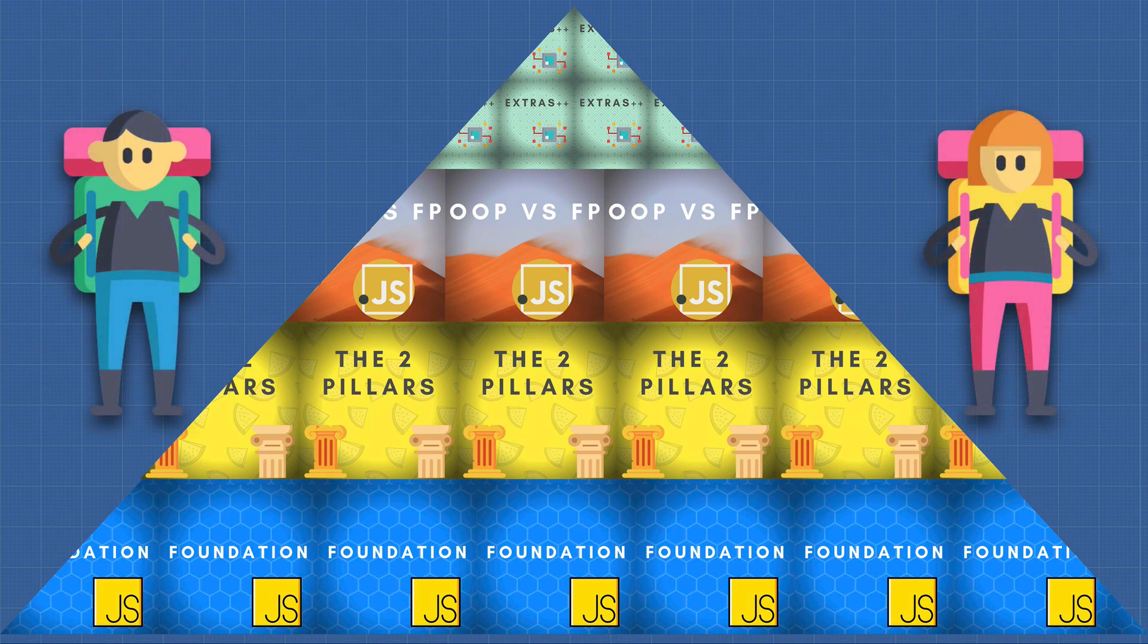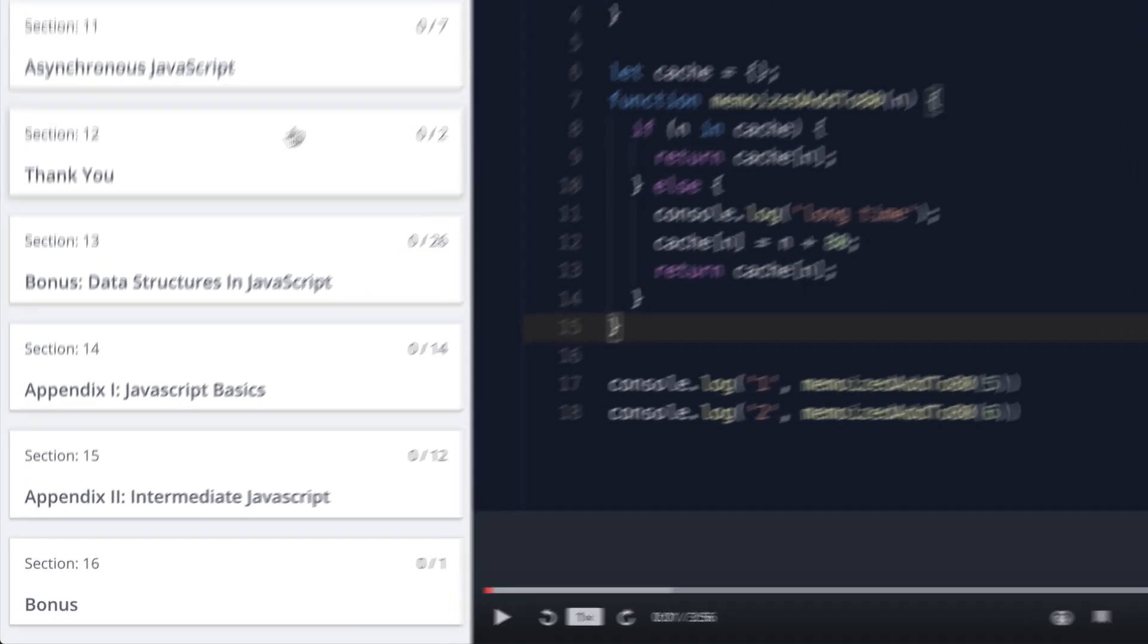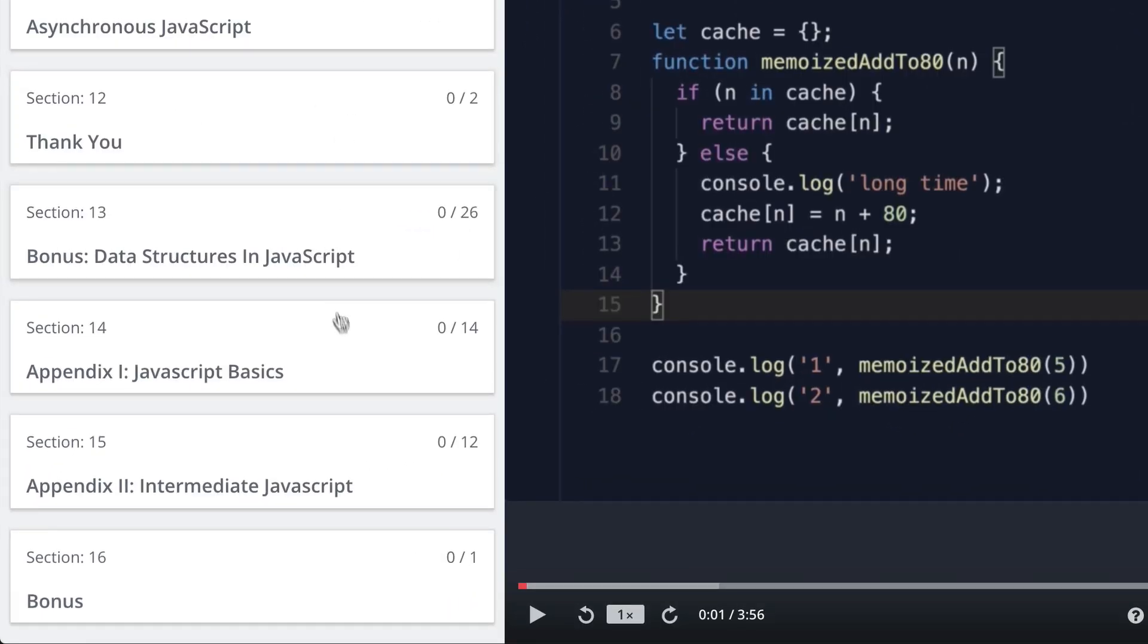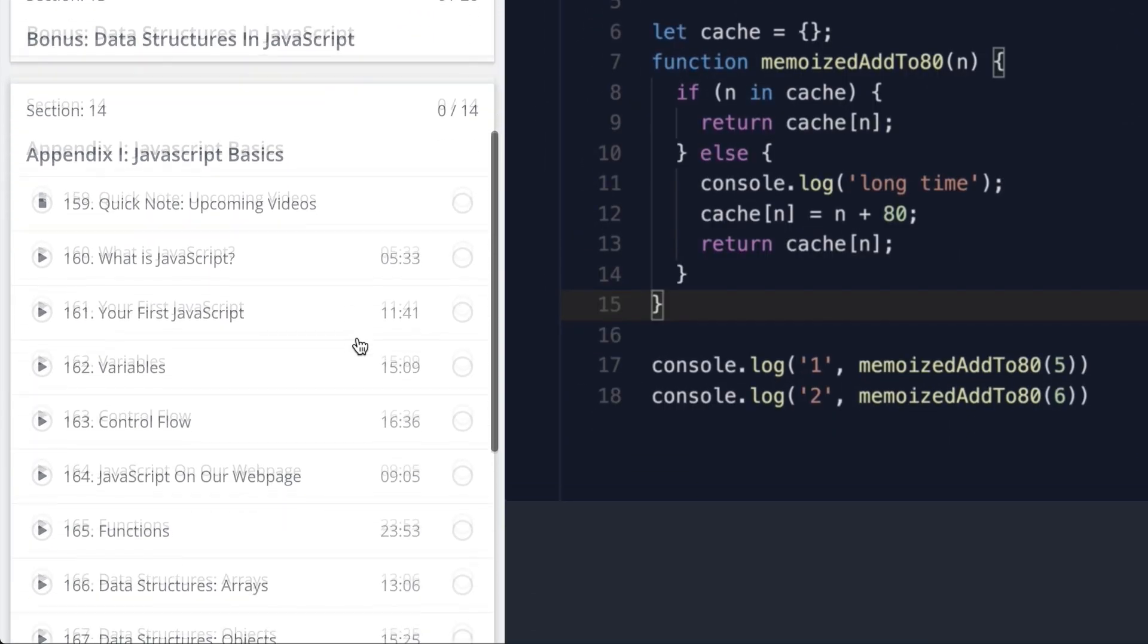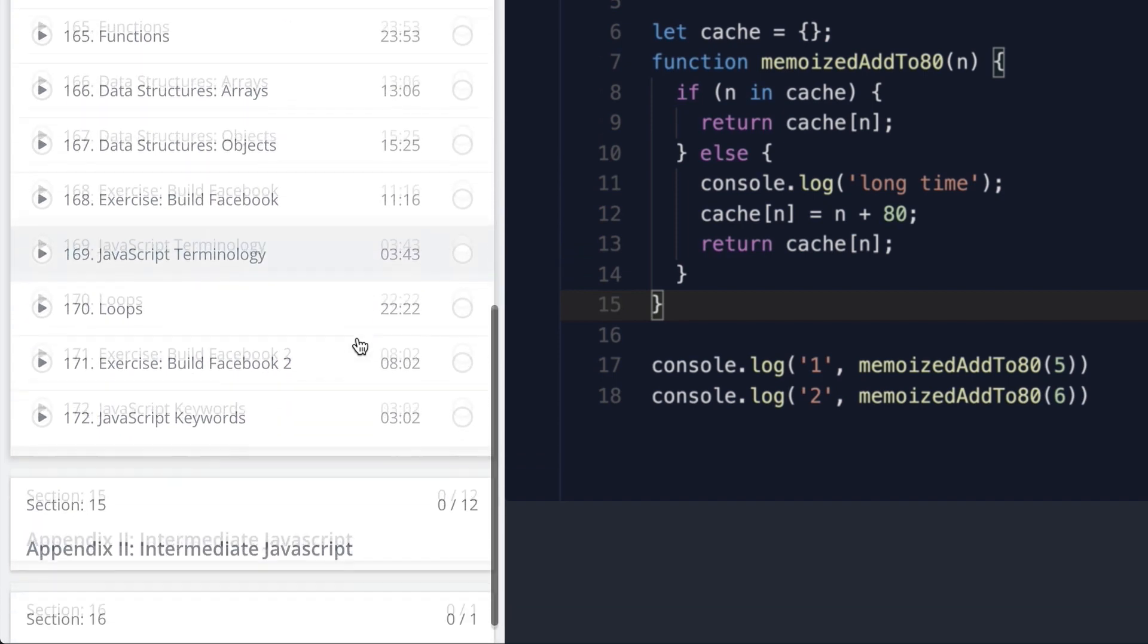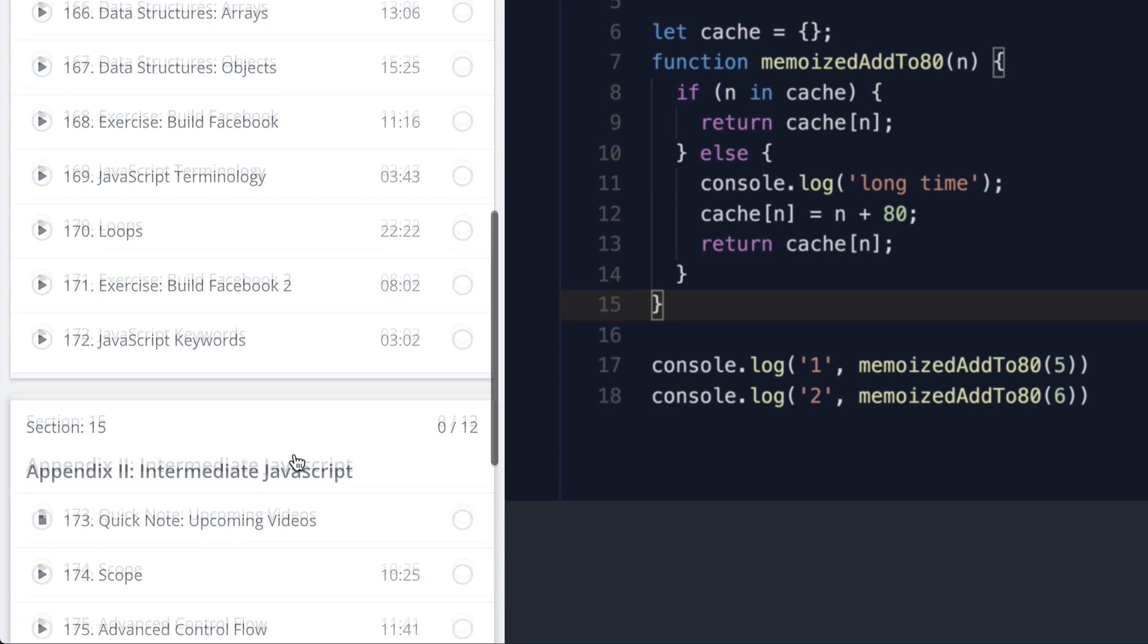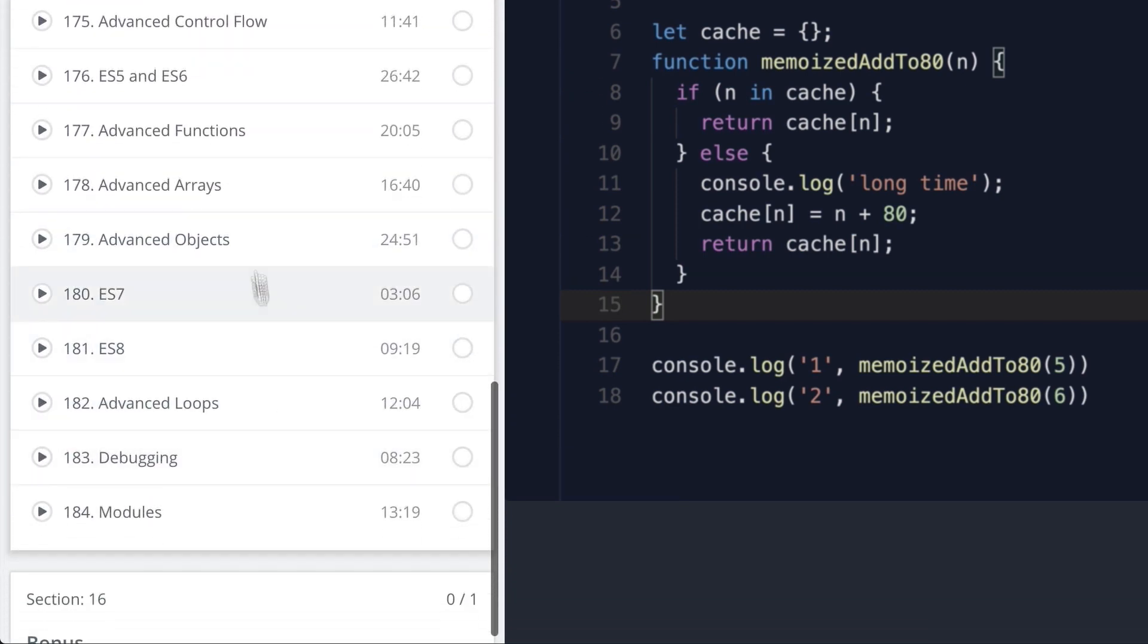If on one of the videos you find the topic too hard or too advanced, I have included an appendix section which teaches you the basic JavaScript topics for a beginner. This way, no matter what your level, you have a way to learn from each of the videos and reference an easier video in the appendix if you need more explanation.